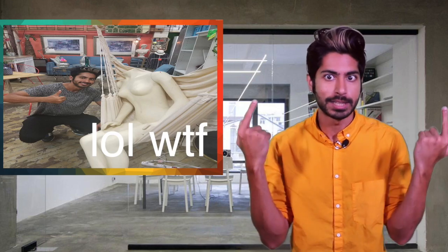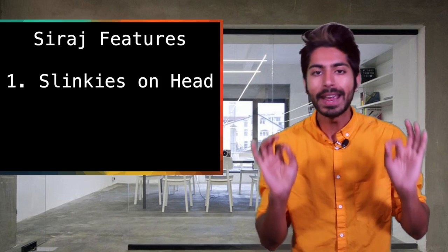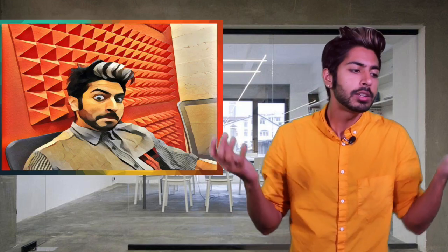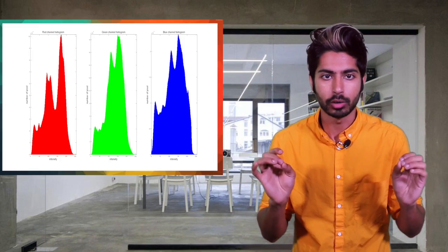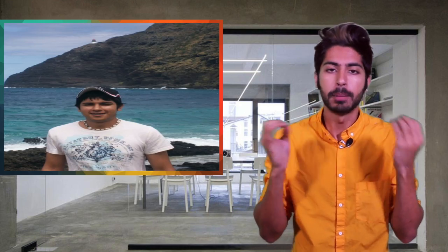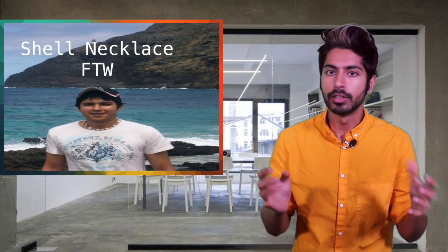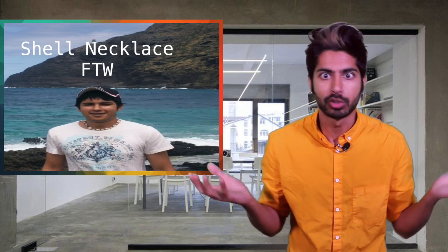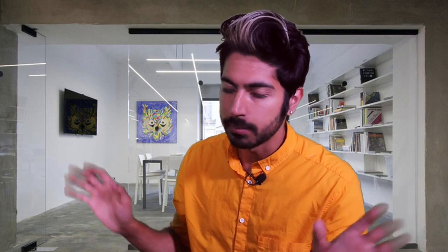Let's say we want to build a Siraj classifier. If we think about this problem in the traditional programming paradigm, we'd want to handcraft a bunch of features. Maybe we could do some edge detection to save the shape of my hair or use a color histogram to save the color of my teeth. The problem is there's so much variance in Sirajas. My hair is alive. Seriously, it's never the same.